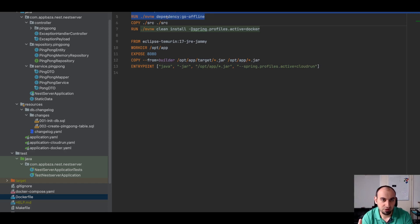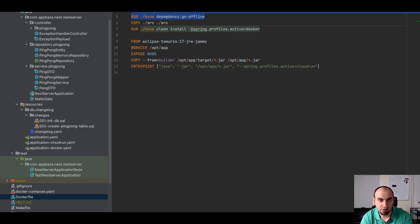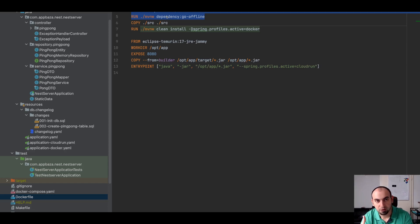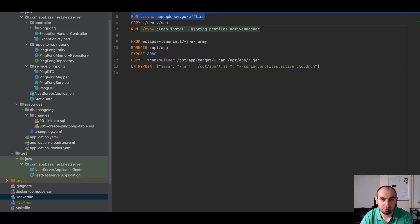The same will happen, for example, if I push this change to GCP. In my case I use Cloud Run and Cloud Build, so this will happen also within Cloud Build. It will download, copy source code and run the actual clean install.